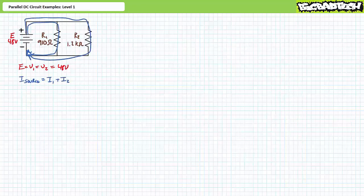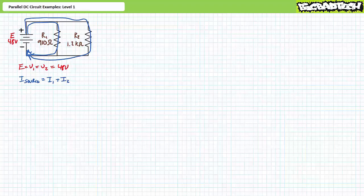Kirchhoff's current law states that for any node, the summation of incoming currents equals the summation of outgoing currents — in short, what goes in must come out. A KCL analysis of this parallel circuit suggests that source current equals I1 plus I2. Additionally, we should expect the smallest resistor, R1, to draw the largest current and dissipate the most power, and the largest resistor, R2, to draw the least.